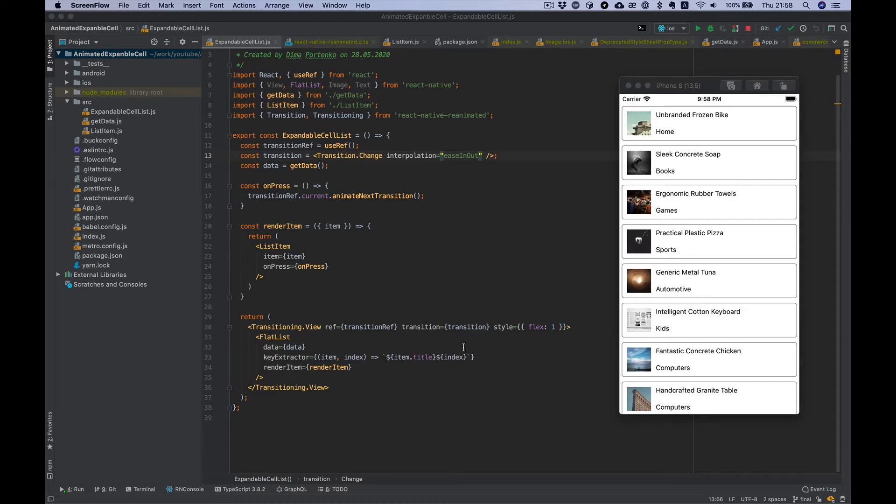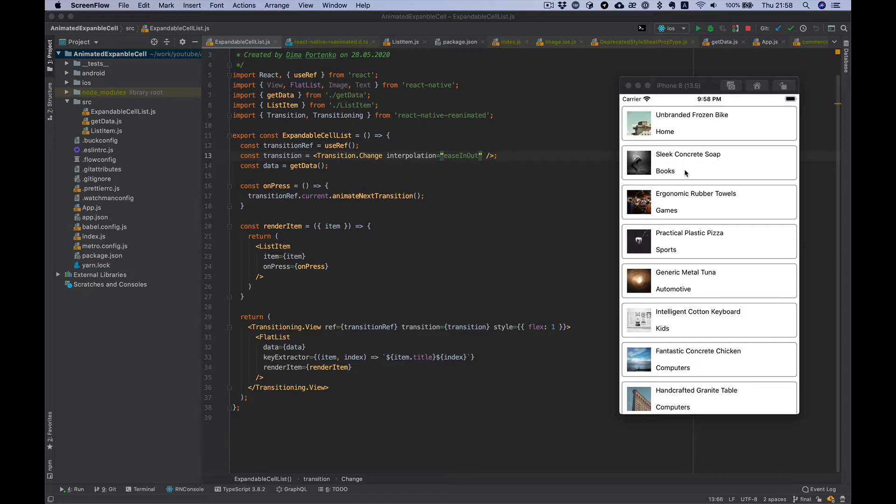Hello everybody! In this video I want to show you how to create a flat list with expandable cells animated with the transition API of react-native reanimated library.